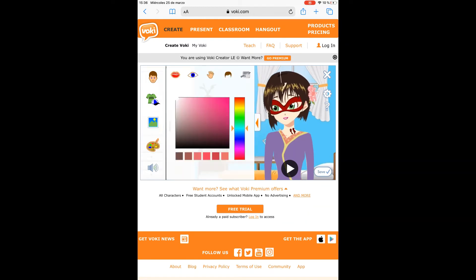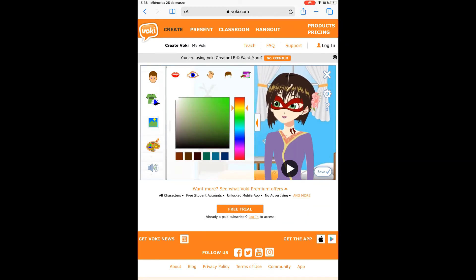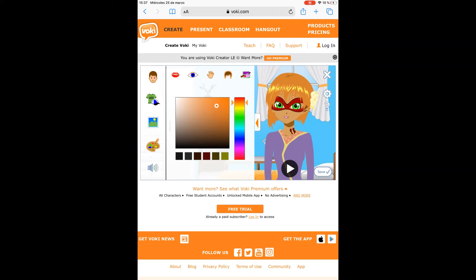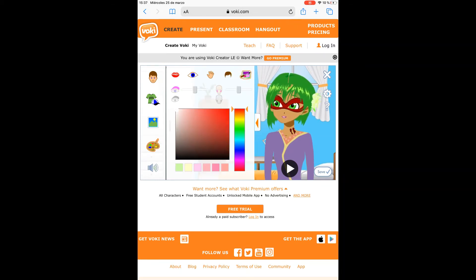Then you can change the color of the lips, also the colors of the eyes, the color of the skin depending on what you want, the color of the hair, and also the makeup if it's available for that character.